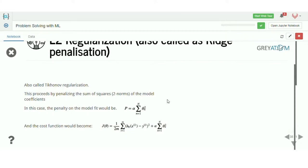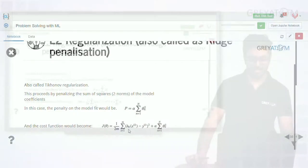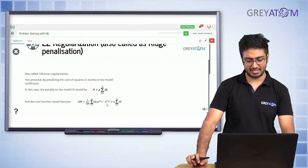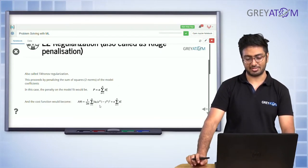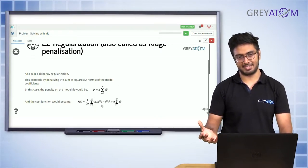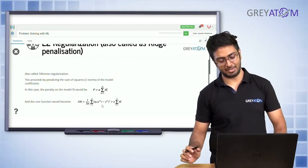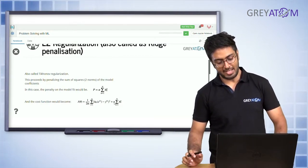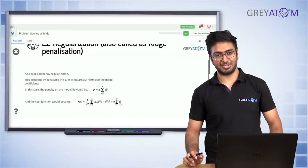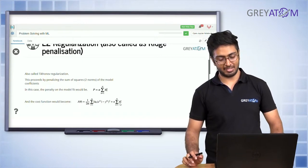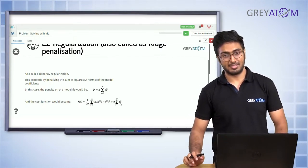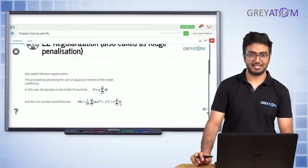This is the cost function — this part is the old cost function, which you're familiar with, same as in L1. Now in L2, instead of having the modulus of theta which you had in L1, you are adding theta squared. That's the whole concept behind L2 regularization.